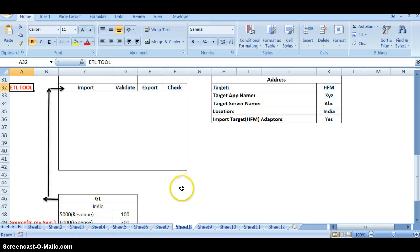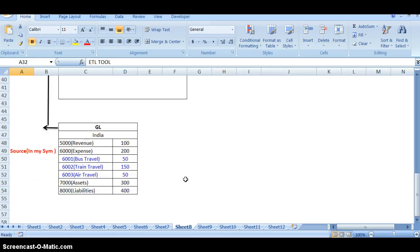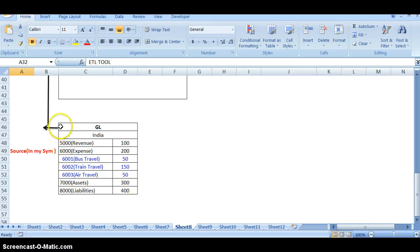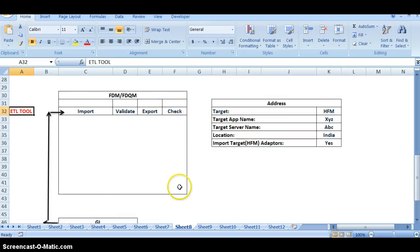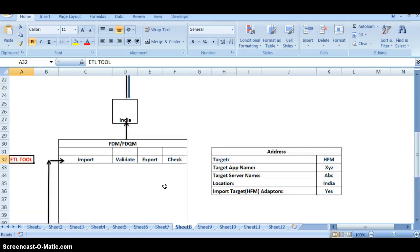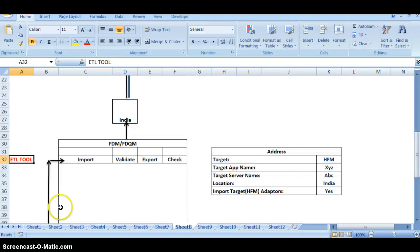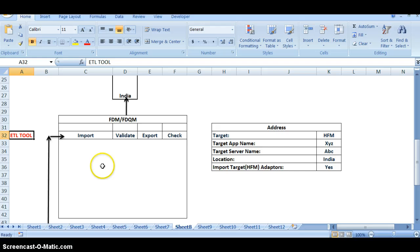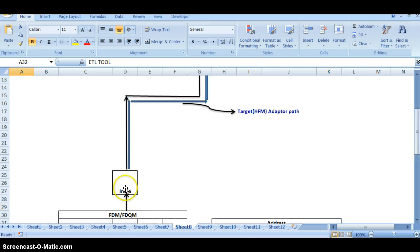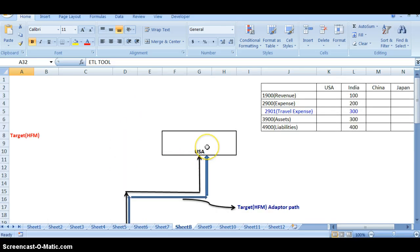Let us go to sheet number 8. If you observe sheet number 8, there is a source system — I just considered India. You can see the accounts on the screen: revenue, expense, assets and liabilities. This file is called a GL file. From the source system, this file has to be imported into the FDM, then validated and exported to the target system. The GL file goes into the FDM — imported, validated, and exported from India to the USA, where HFM is installed.